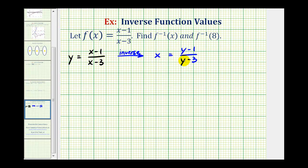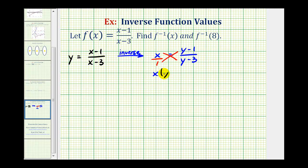Now we're left to solve this for y, and then replace y with inverse function notation. Since the right side is in fraction form, we could put this over one and then cross multiply: x times y minus three must equal one times y minus one. Or we could just multiply both sides by the quantity y minus three. Either way, we would have x times the quantity y minus three equals y minus one.